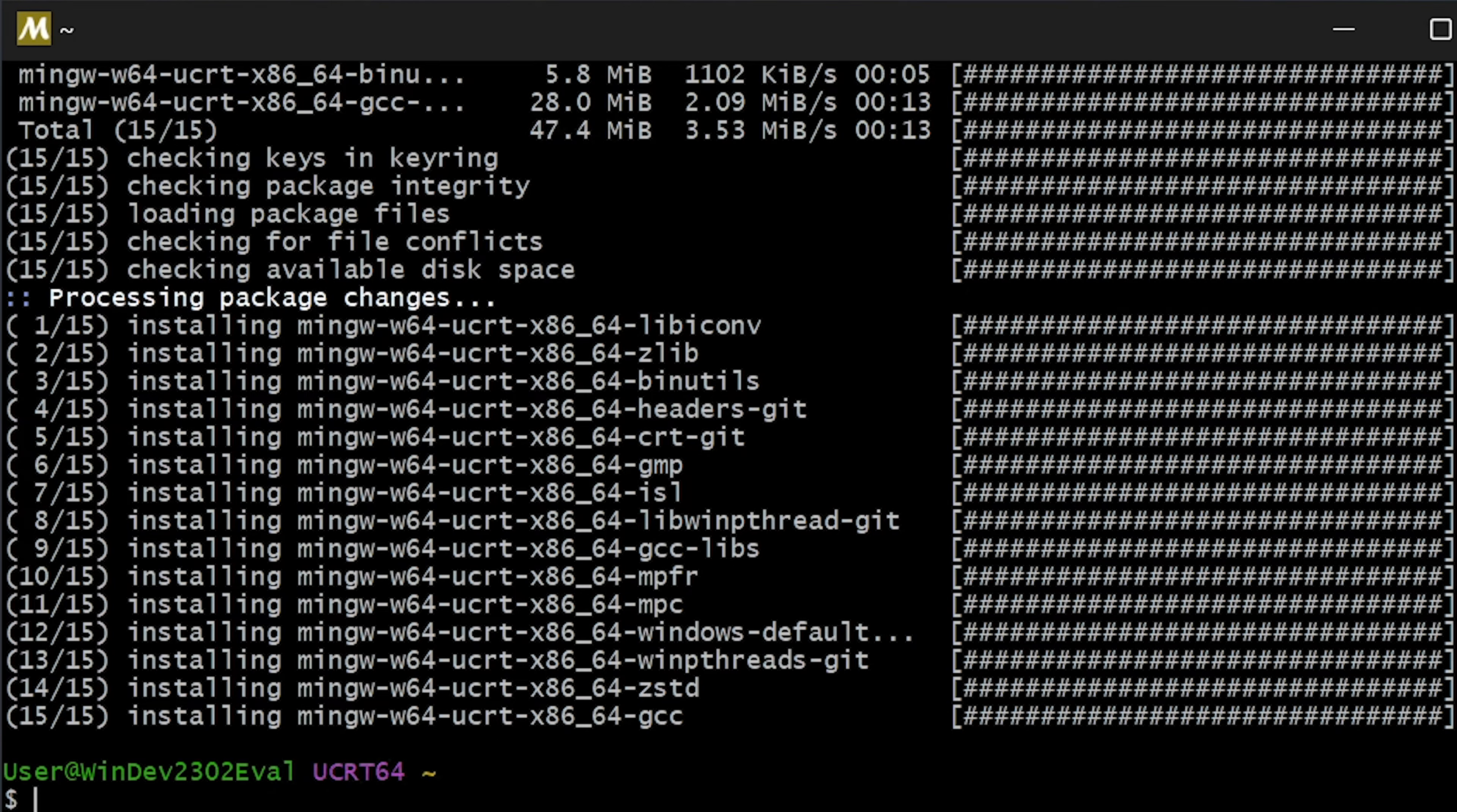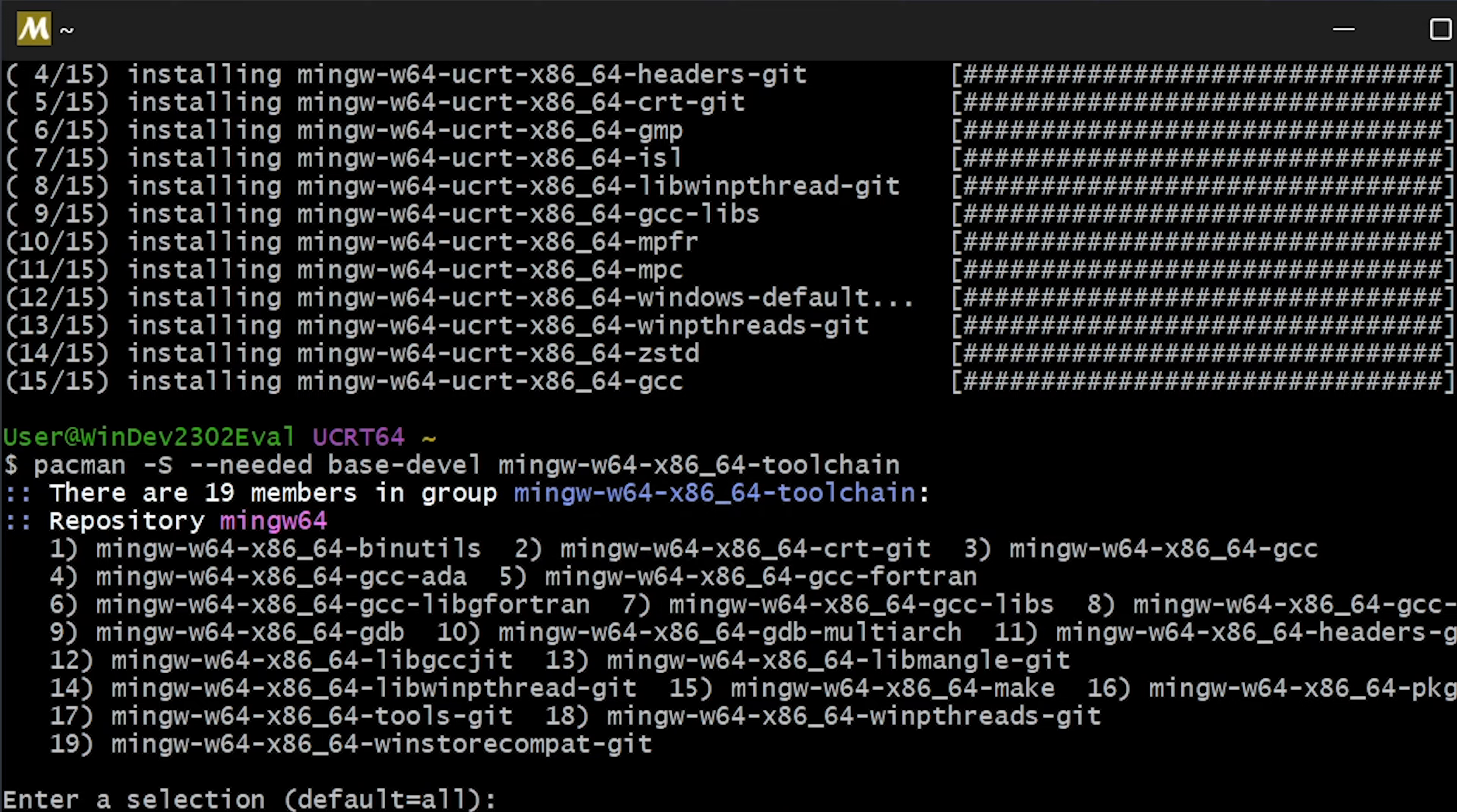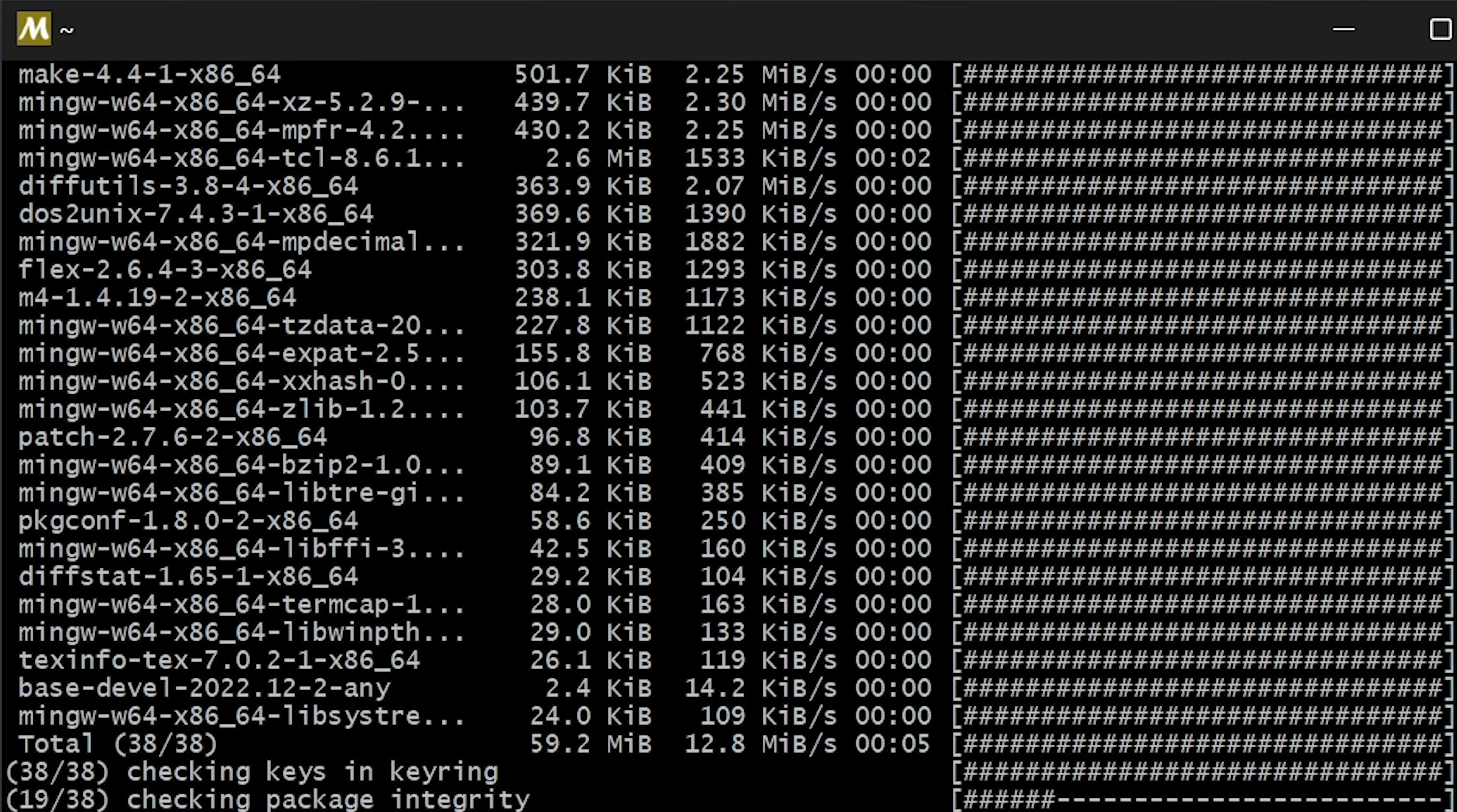Now that GCC is installed, we can install GDB for debugging. To install GDB for debugging, we want to run this command. We're provided with a lot of options here, but what we're looking for is mingw-w64-x86-64-gdb. So in this case, we want option 9. And again, we'll just say yes to install. We'll just give this a minute to complete installation.